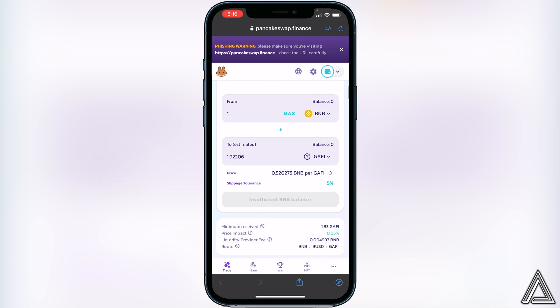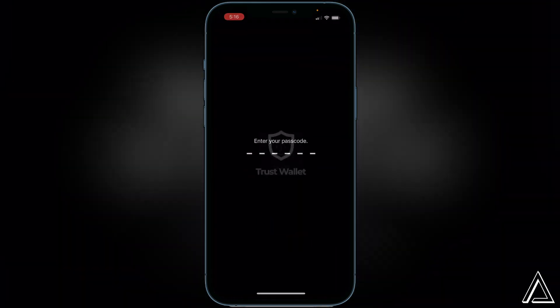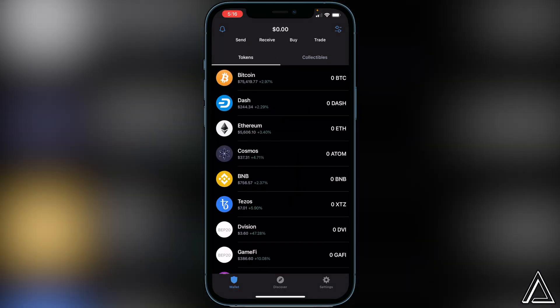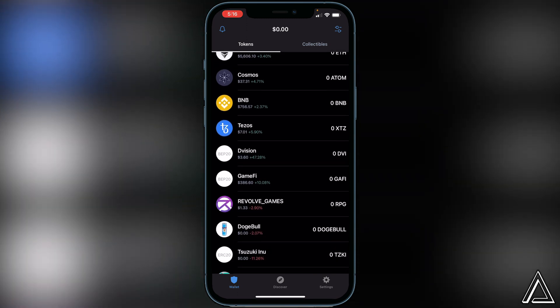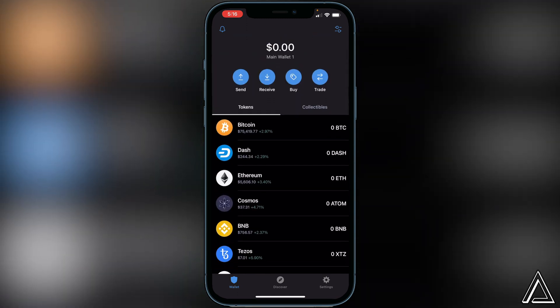Once you click Swap one more time, it will bring you to a screen inside Trust Wallet asking you to confirm the transaction. Make sure you understand that it's taking the coins from your Trust Wallet and swapping them into this token. If you're okay with that, click Confirm. You should then get a checkmark saying the transaction was successful. Head back into your Trust Wallet and your GameFi tokens will arrive in the wallet you created, usually within a couple of minutes.